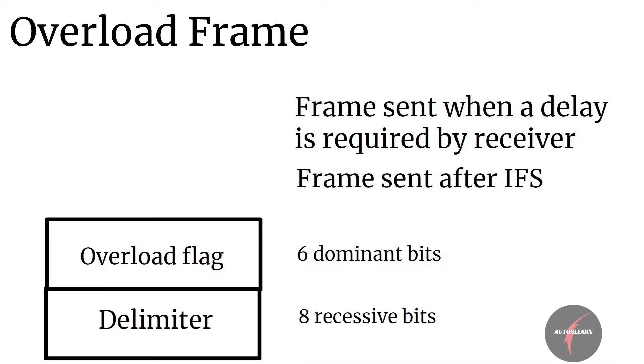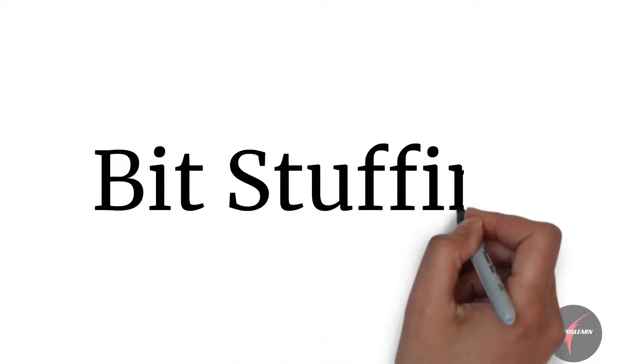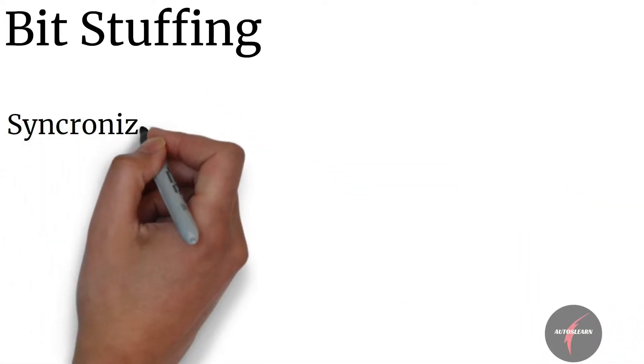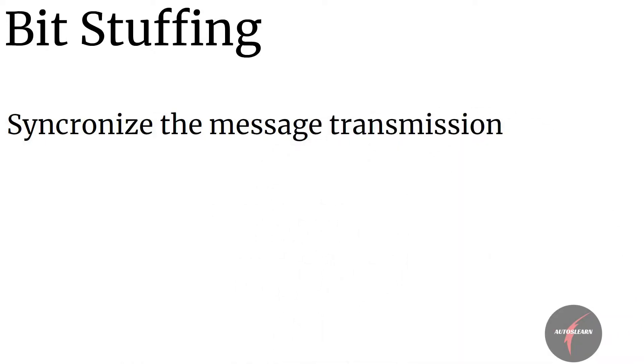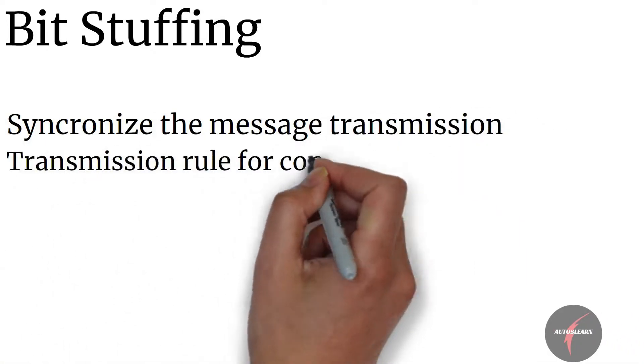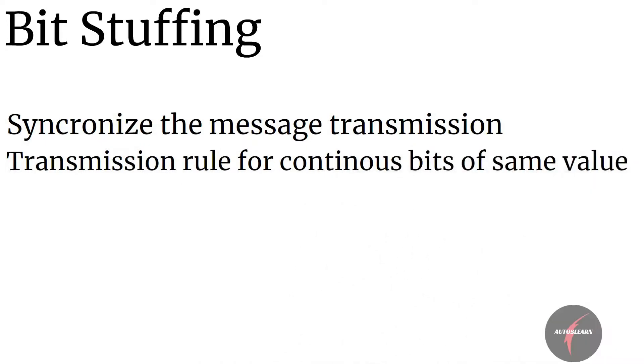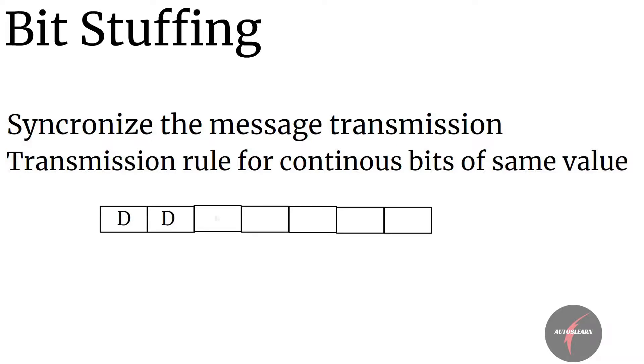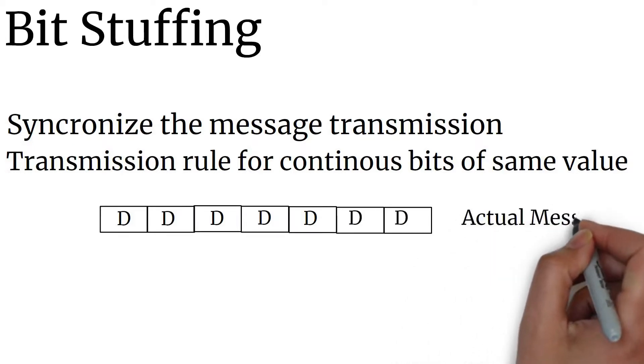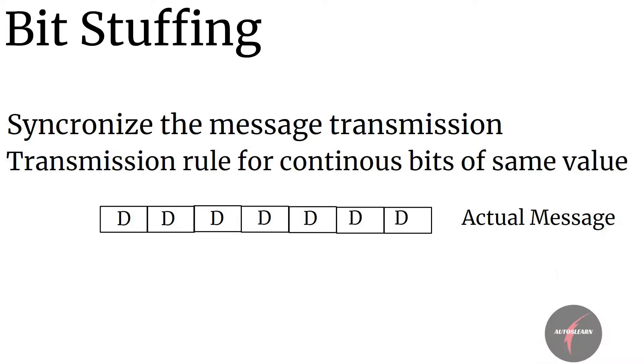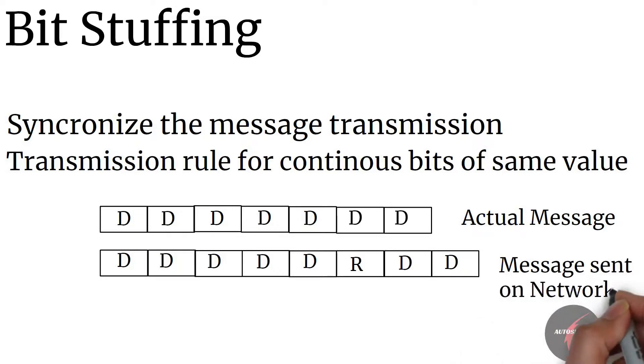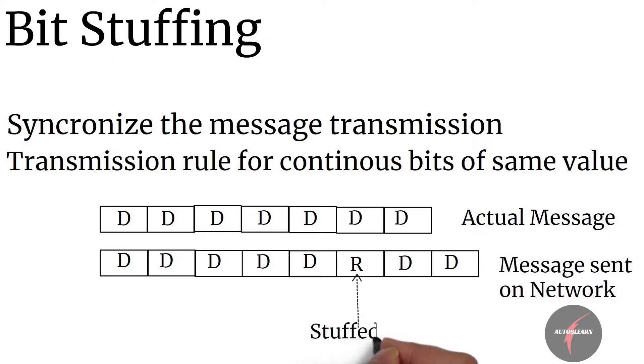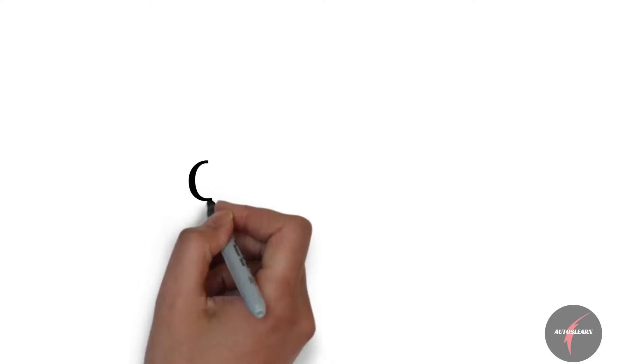Before we look into CAN error types, let's have a look into the bit stuffing concept. Bit stuffing is used to synchronize the message transmission and it's also like a transmission rule which has to be followed by every ECU in the network, so that there is a differentiation whenever continuous bits of same value are transmitted. Basically, bit stuffing comes into picture when 5 dominant or 5 recessive bits are transmitted continuously. So if a transmission frame contains 5 continuous dominant bits, then a recessive bit is stuffed after, so that there is evidence that the line is not sticking to dominant or recessive value by default.